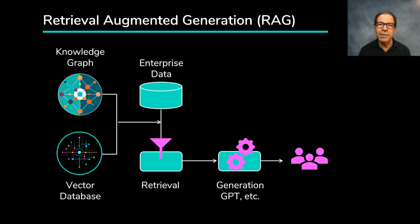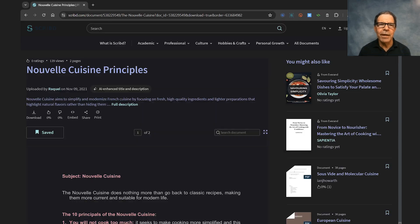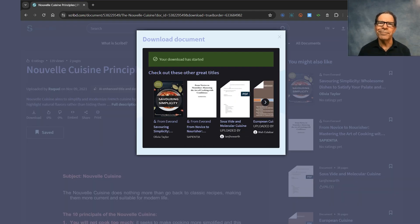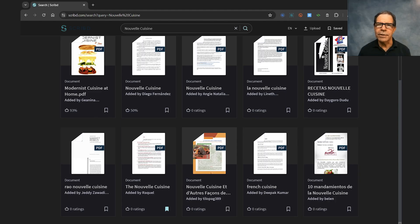So let's simulate that. Let's go to Scribd.com and download documents about Nouvelle Cuisine from behind a paywall — public GPTs won't have access to those. Here's the first document: Nouvelle Cuisine Principles. We'll download that. Here are 10 more documents, and scrolling down you can see another row, so that's 15 in all.